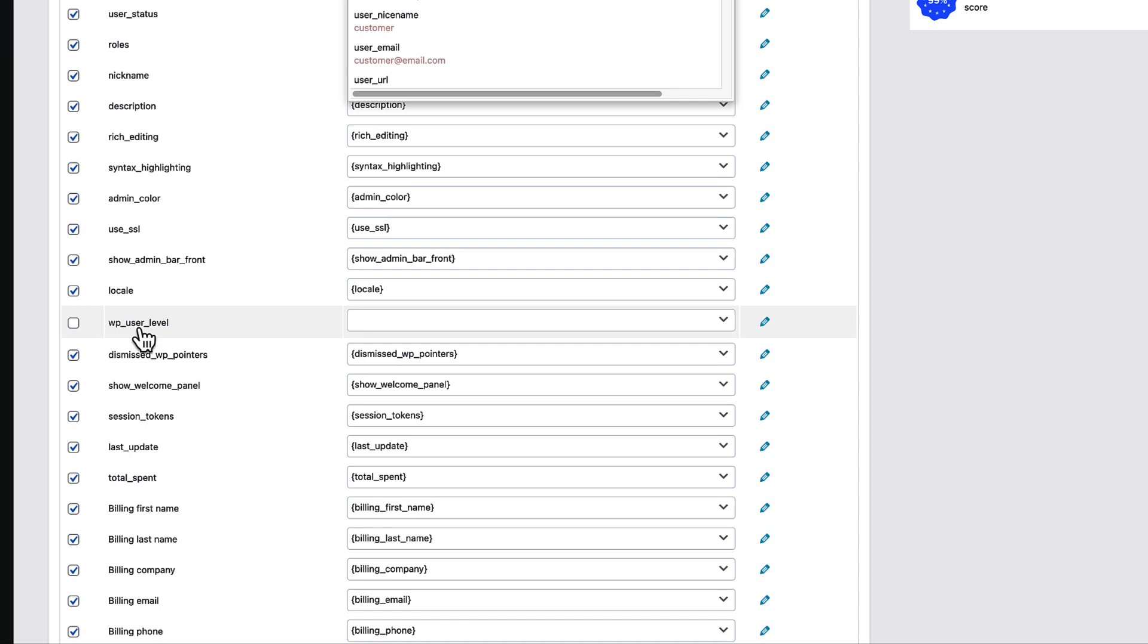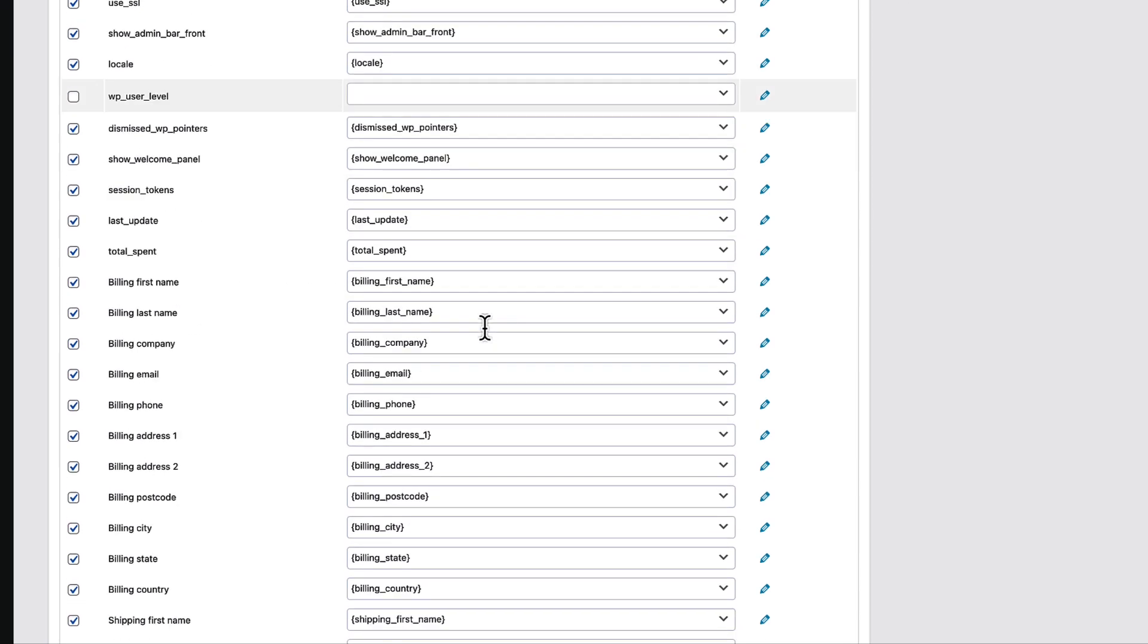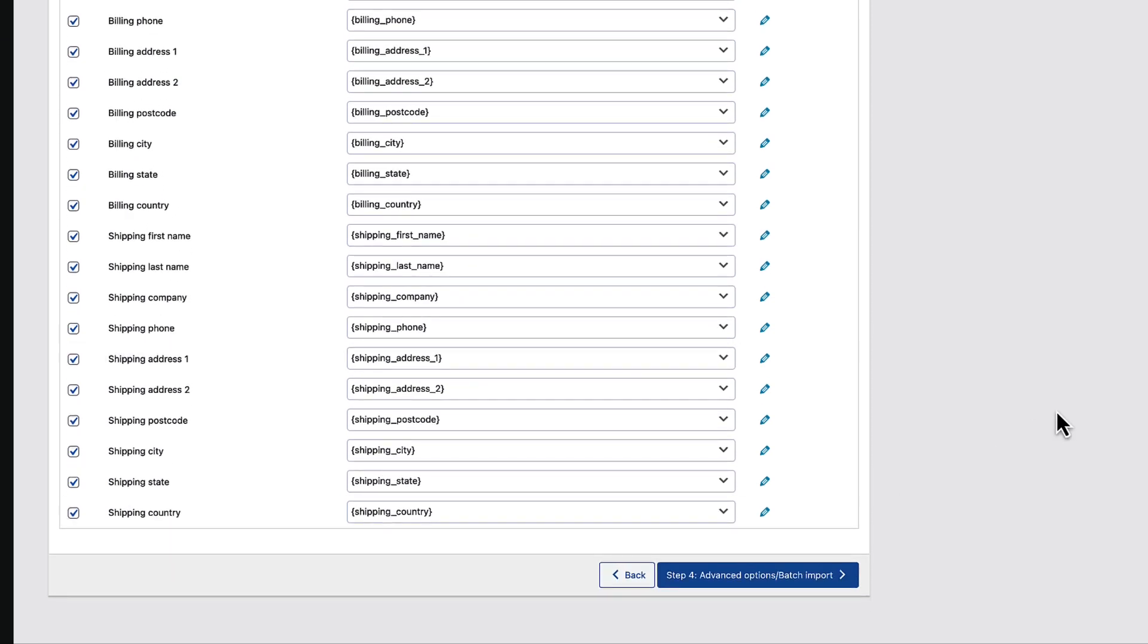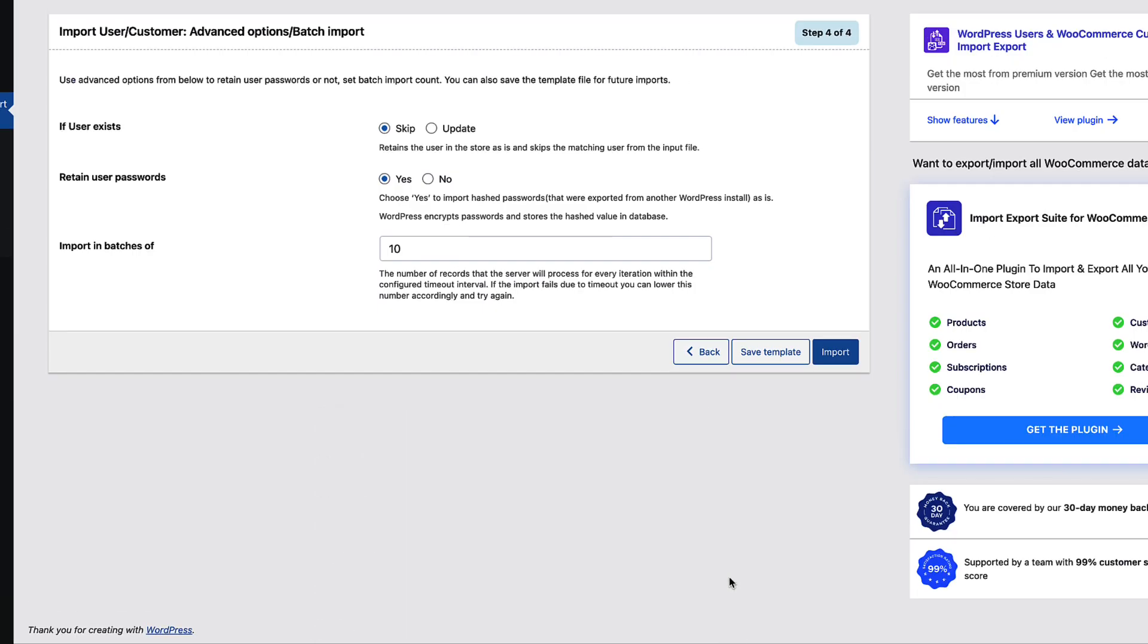As you see, there is a user level. I don't have any levels on my other site. This will be skipped. And if everything is okay, I'm going to press on advanced option batch import button.